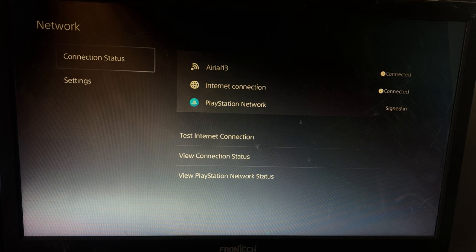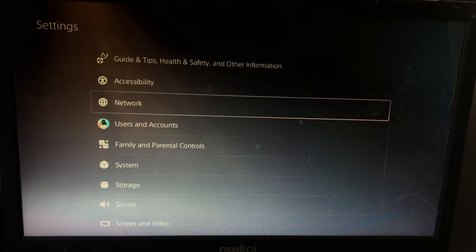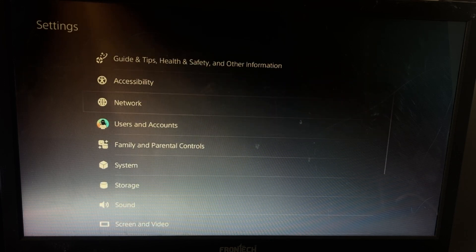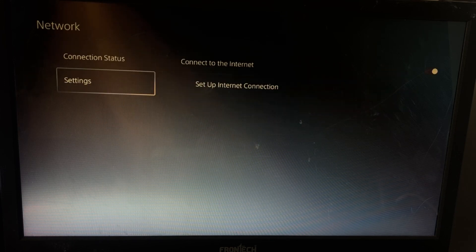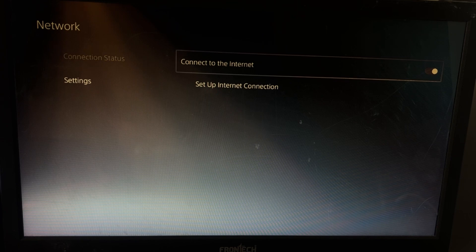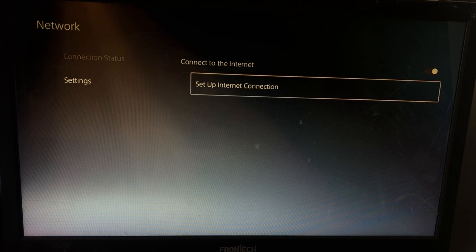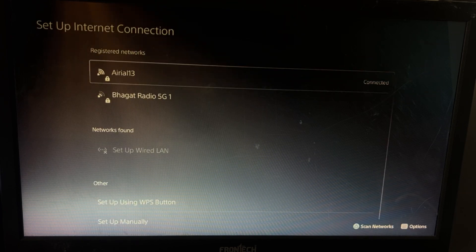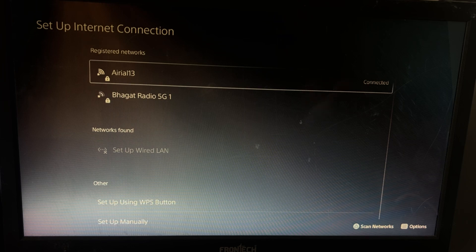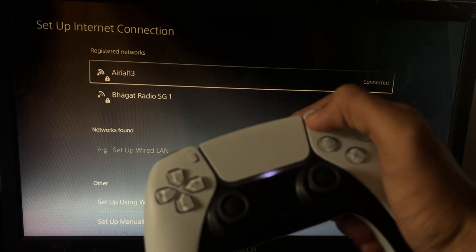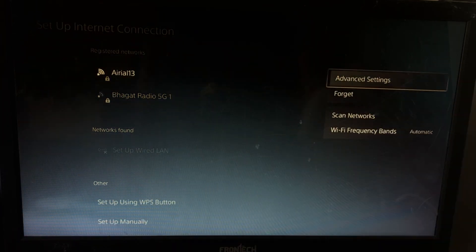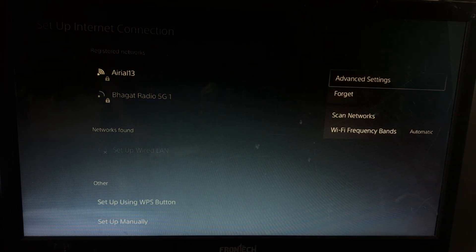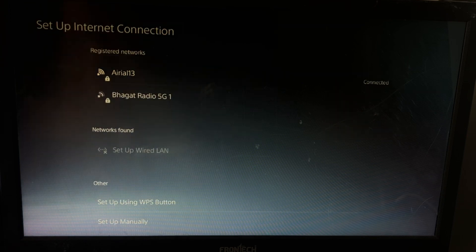Just go back to the Settings, select Network, then from Settings select Setup Internet Connection. Then open its Advanced Settings.